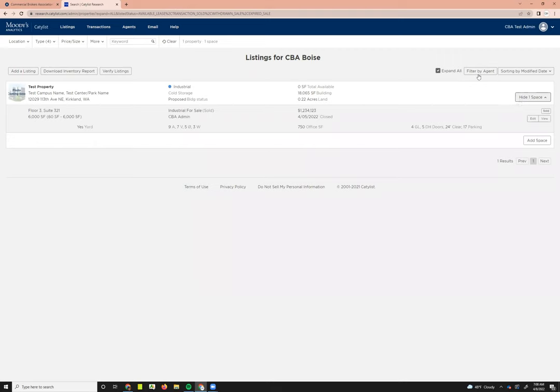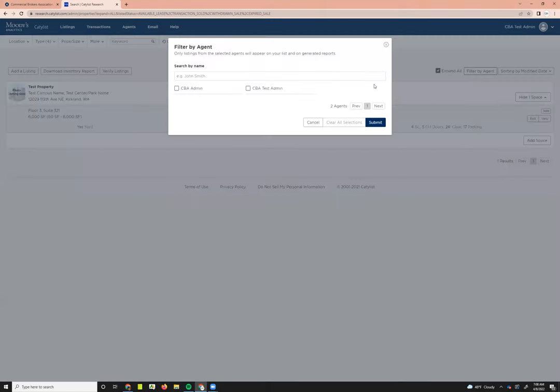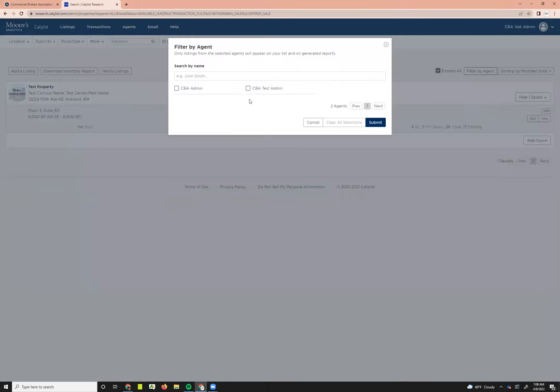You can also choose to filter by agent. The listings page for admin users is going to show every single listing for your office. Another additional way to filter through that is to filter by agent. Once you click on that, your roster will appear here, and you can simply check the agent that you want to see listings for, then submit that and only see that or those agents' listings.